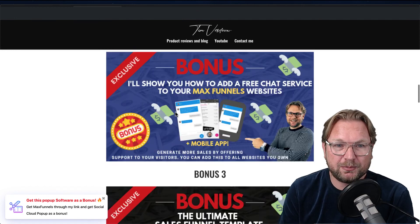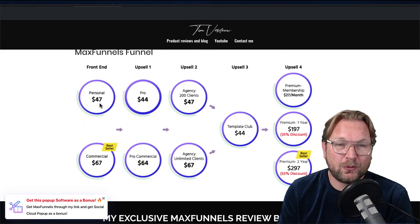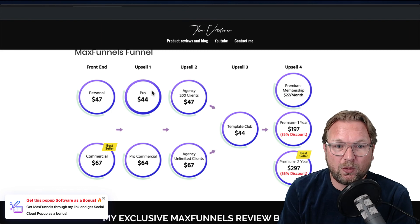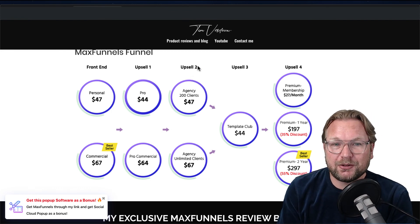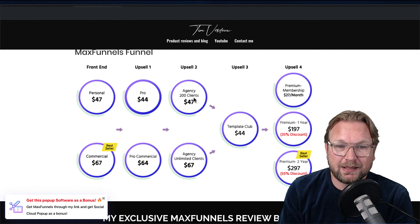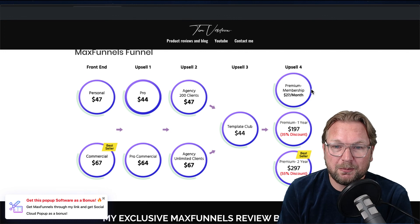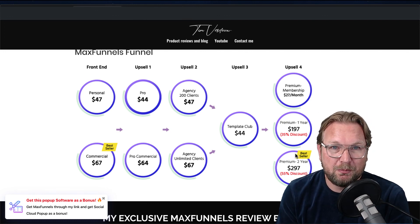Let me show you the upsells. The front end is $47, or $67 for the commercial license — which will probably be the best seller. Upsell 1 is a pro version with more options. Upsell 2 is a client license: 200 clients for $47 or unlimited for $67. There's a template club for $44, and then a premium membership for one or two years. I really love this product — I haven't seen a page builder this flexible, and at a one-time price of $67, it's a no-brainer.